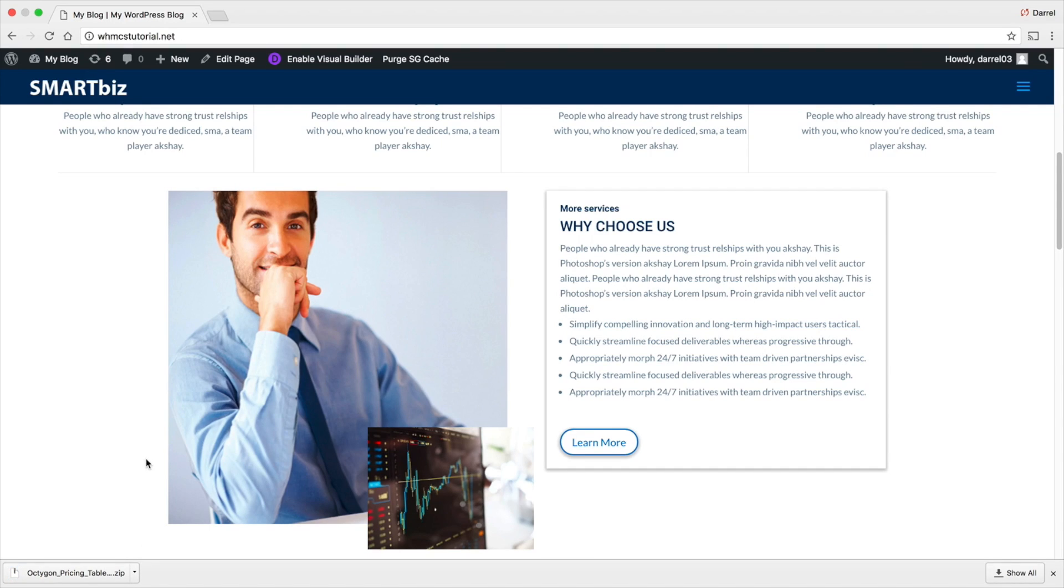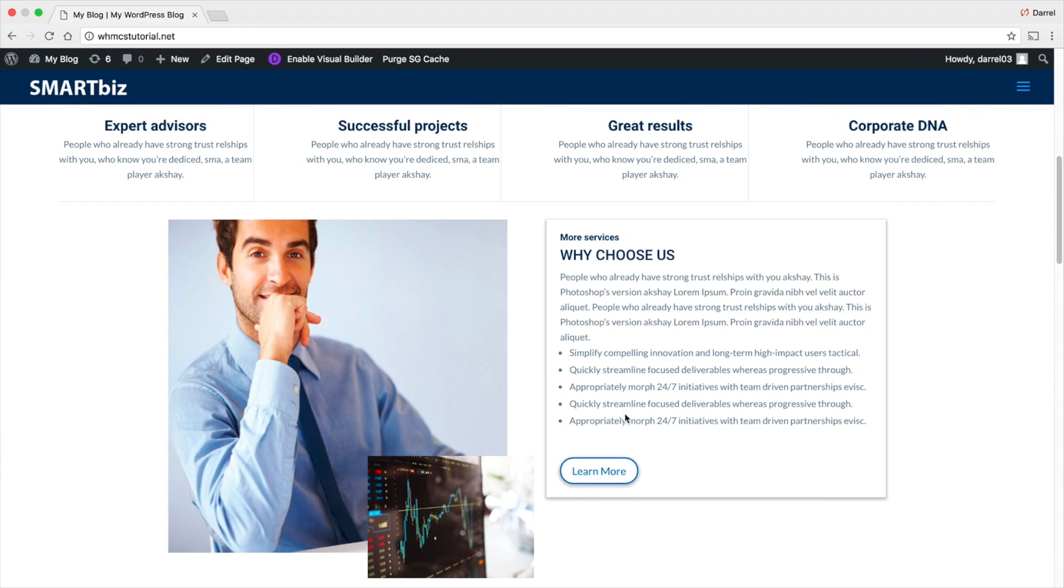Now, you don't need any plugins for this. You don't need any sort of special software. You can do this just with WordPress. So I'm going to show you how to do that in this tutorial.